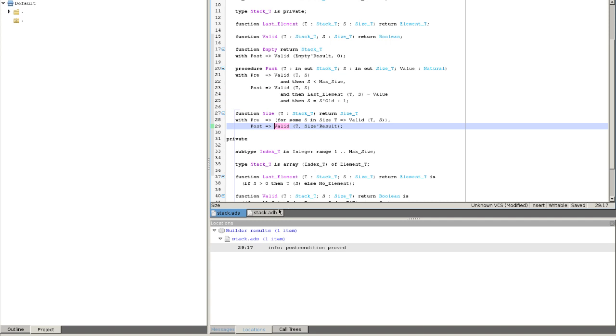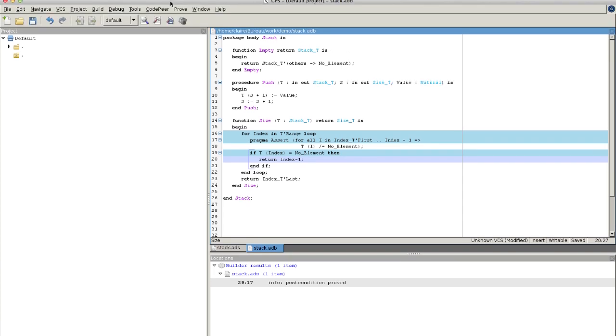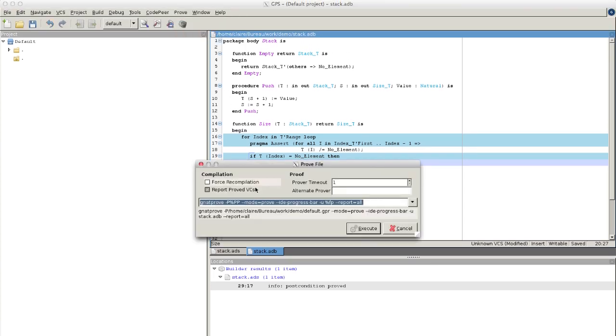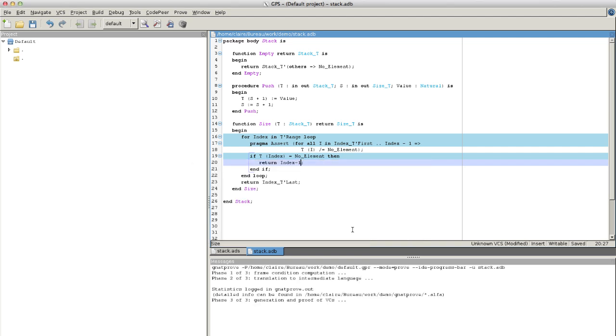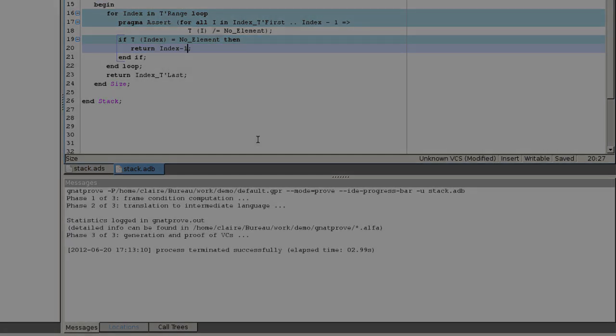To avoid getting lost in information messages, we uncheck Report Proved VCs. No error message is output. The code conforms to its contract specification and no error will be raised at runtime provided callers respect the preconditions.